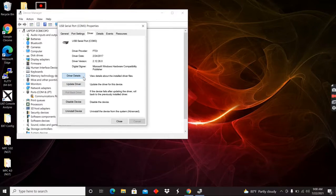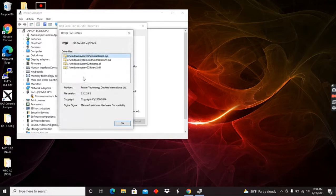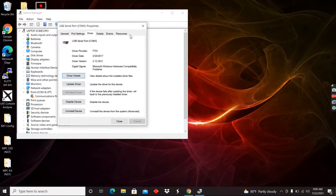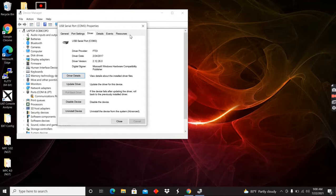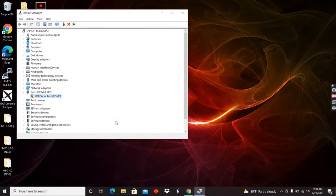Even go to driver details and it shows us where it pulled it from. But that's the least important part. The most important part is making sure that the driver provider is listed here as FTDI.